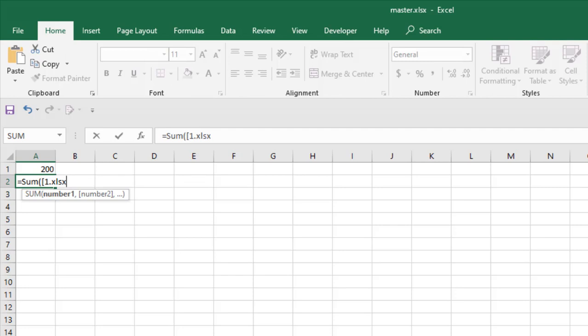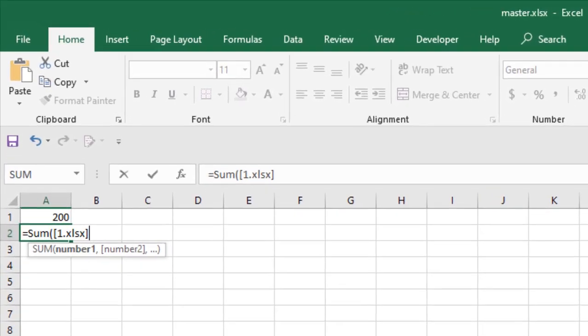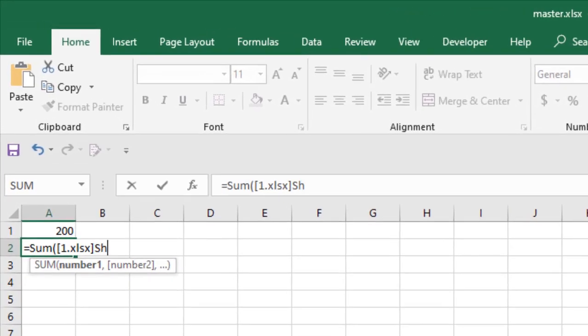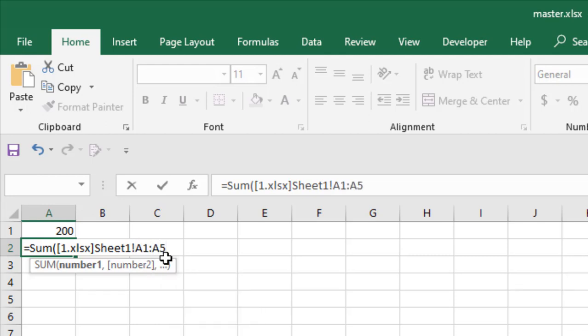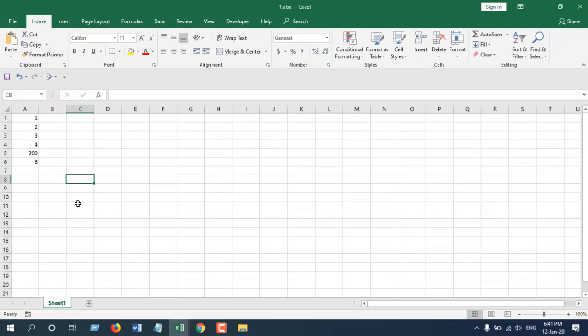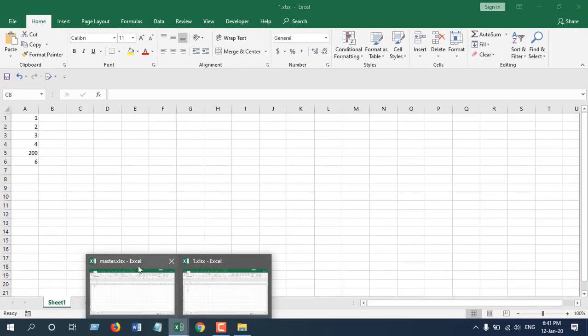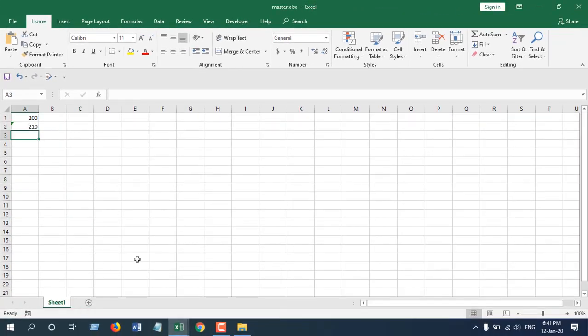So file name and extension, then close square brackets, then write the sheet name and give it an exclamation mark. After that, cell number from A1 to A5. Now if I close the parenthesis and press enter, you can see we just got the value from here to our master workbook.